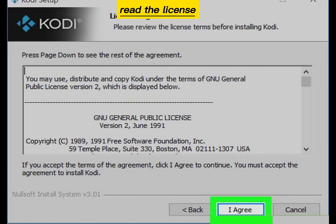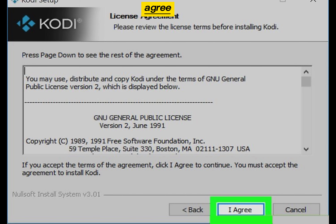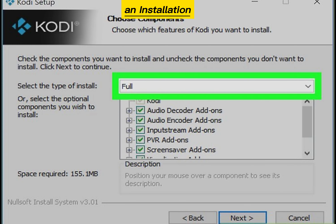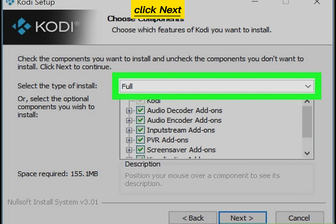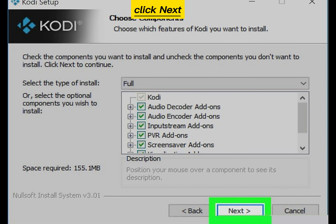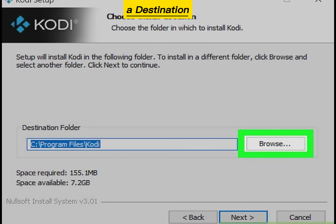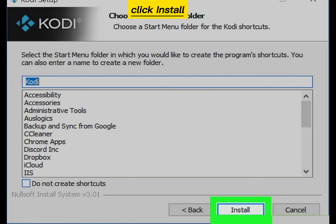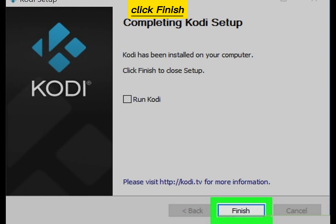Read the license agreement and click I Agree. Choose an installation type and click Next. Click Next again, then select a destination folder and click Next. Click Install, then click Finish.